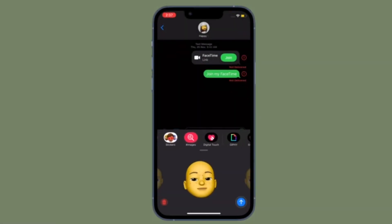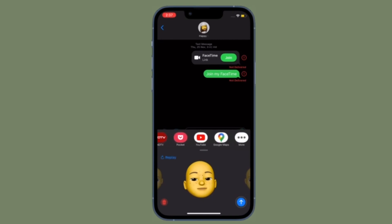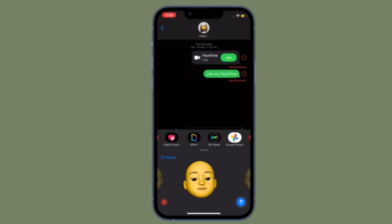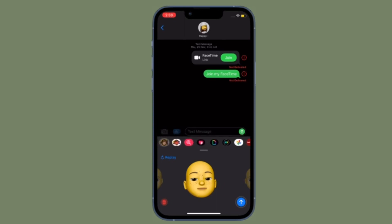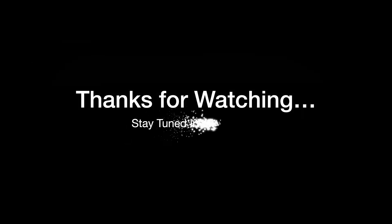That's all there is to it — that's how you can block and unblock a contact on your iOS device quickly. If you found this video helpful, do like and subscribe. I'll see you in the next video with more handy tips. Stay safe and have a great time, bye bye!